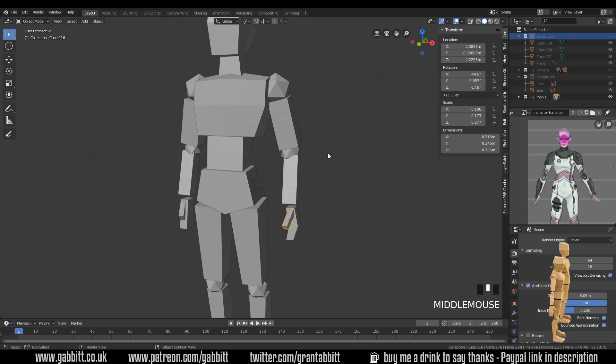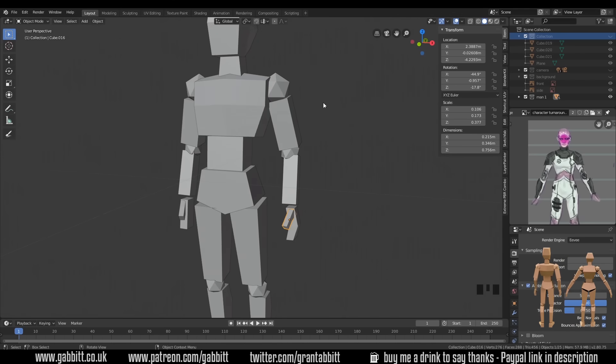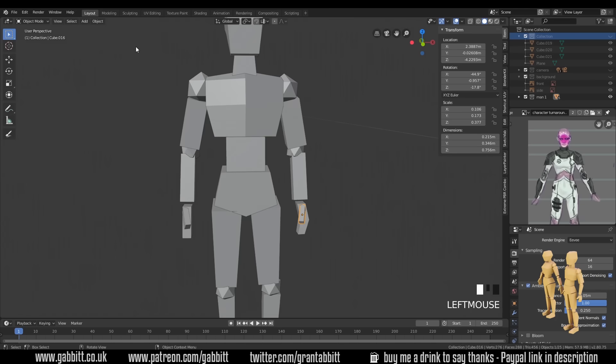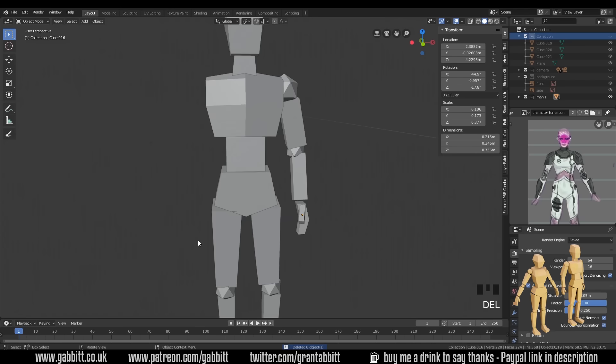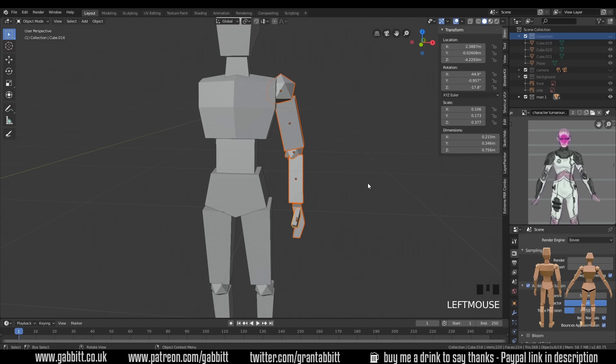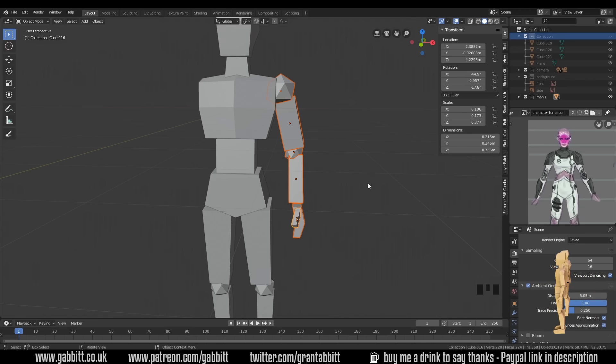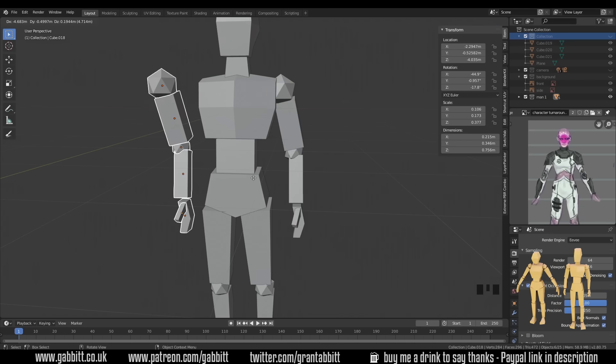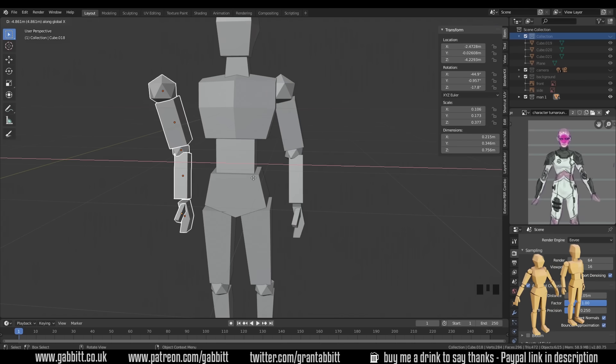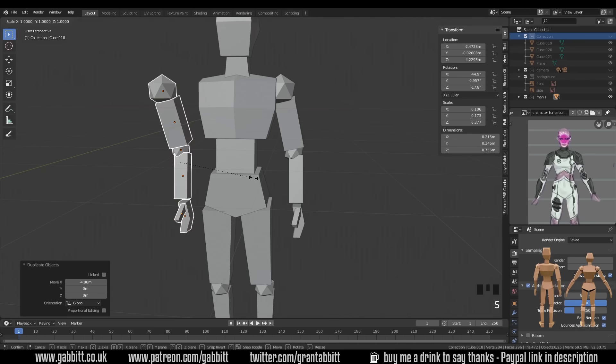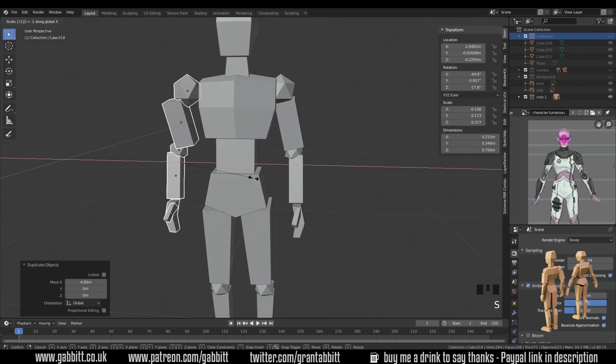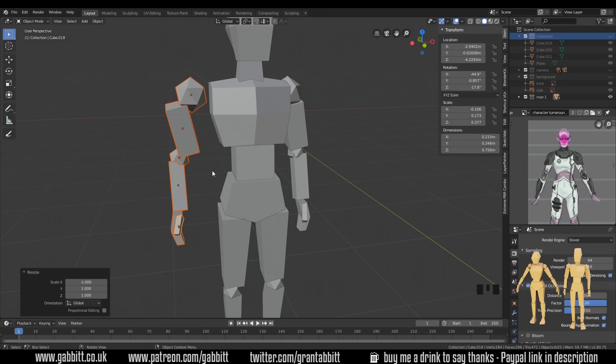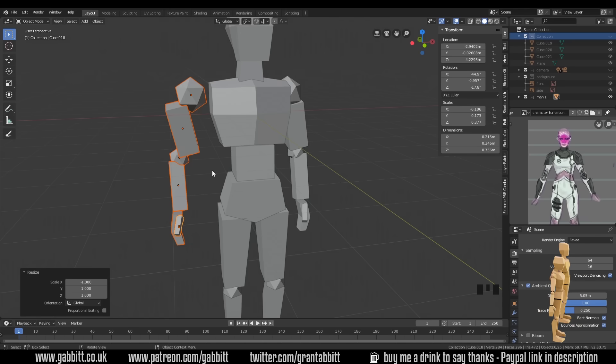Now one other thing you'll need to know about, being able to create one side and then duplicating it across the other. So let's delete this side. Selecting it all and delete. And select this side. And shift D to duplicate. And bring it across the other side. So X to constrain it to the X axis. And then scale X minus one. Now that hasn't quite worked. And there's a reason for that.